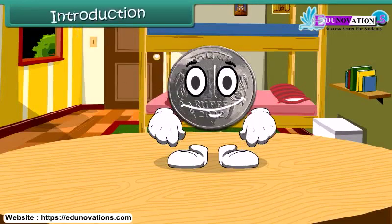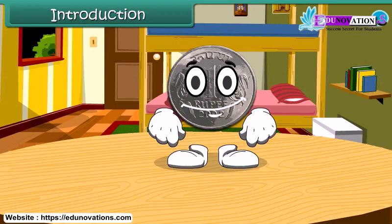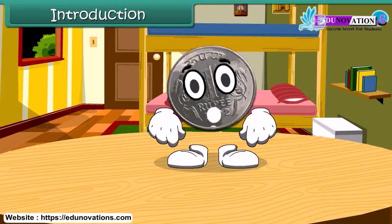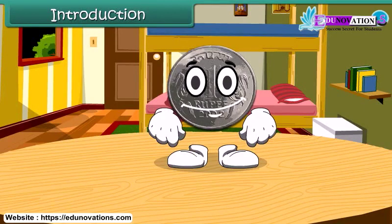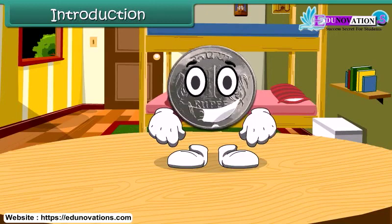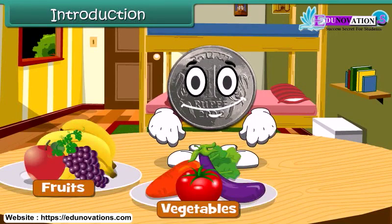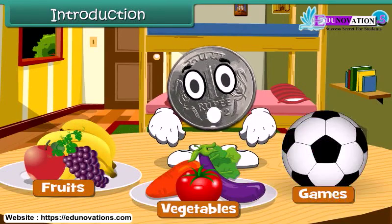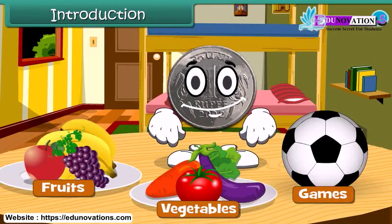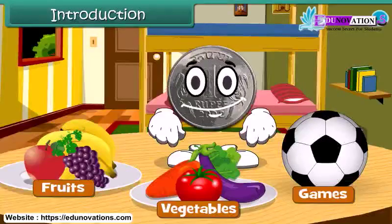Hello children, do you know me? Yes, I am 1 rupee coin. When you go to market, you spend me to buy fruits, vegetables, or any of your favorite games. Let's learn more about money today.